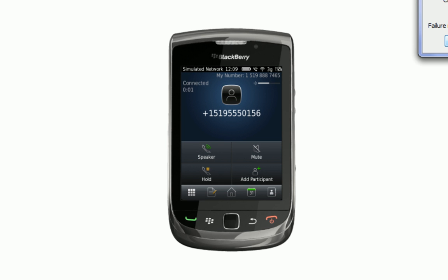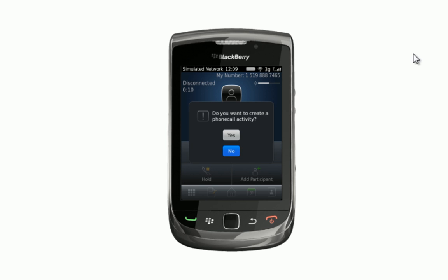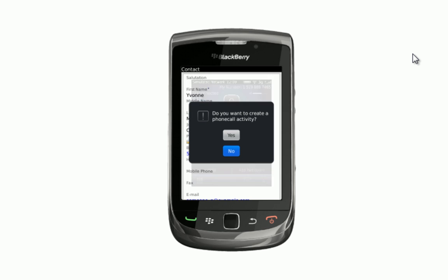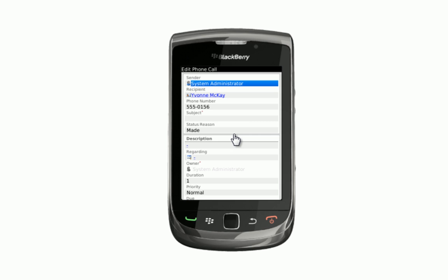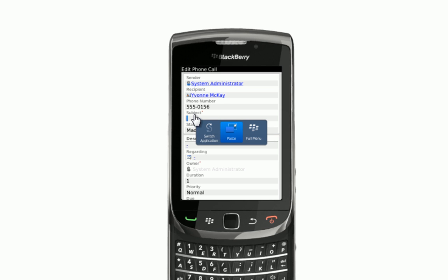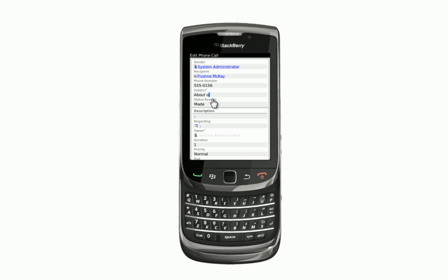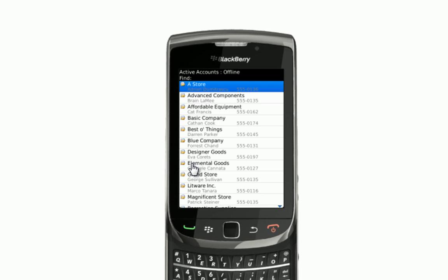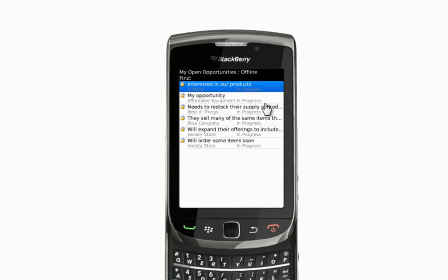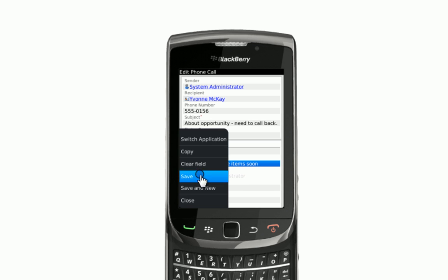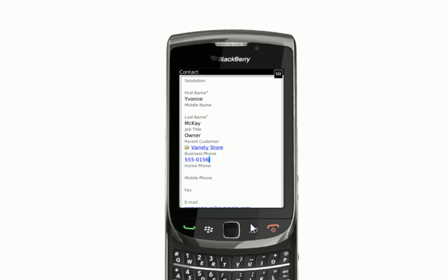The phone makes the call. Yvonne has a chat to Julie, our sales rep, and determines that they just need to catch up again next week because Yvonne's not in a position to make a decision at the moment. So she hangs up the phone and straight away she's asked by the mobile CRM client if she wants to track that as another phone call activity. She says yes, opens up the keyboard and enters the subject as their outstanding opportunity, and Julie saves the record. That phone call is now tracked inside the CRM system so that other staff can also see that the call has been made.